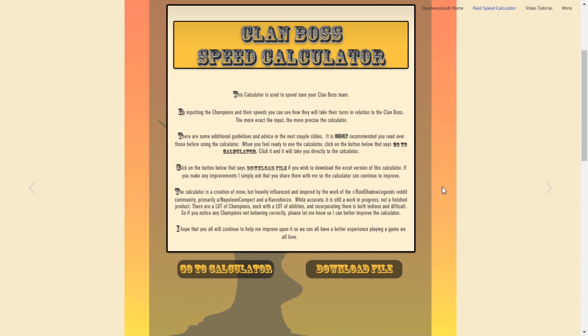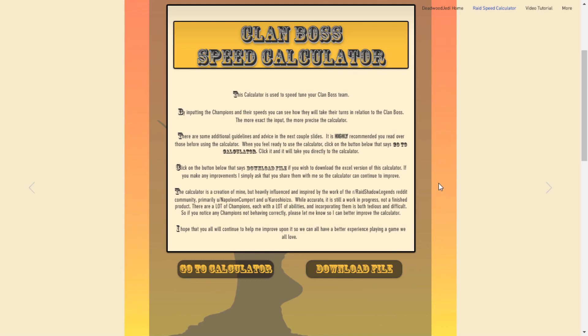I've done obviously some other work on my own incorporating speed champions as well as just fine tuning the turn meters and the speeds of the champions and making it a little bit easier for everyone to put it in. But the whole point is that this is a community effort. This is a community calculator. The idea is that I'm putting this out there for everybody to use and I want to keep that community spirit with it.